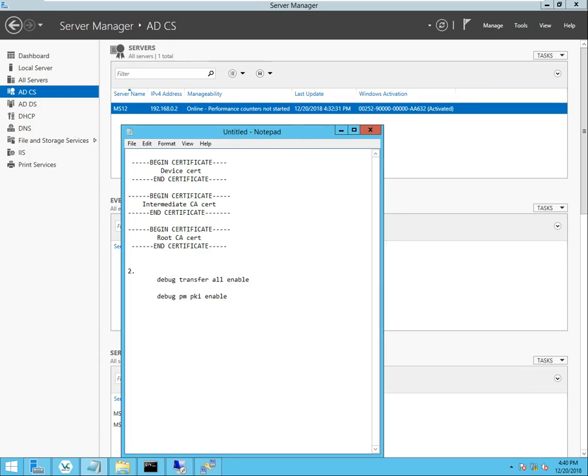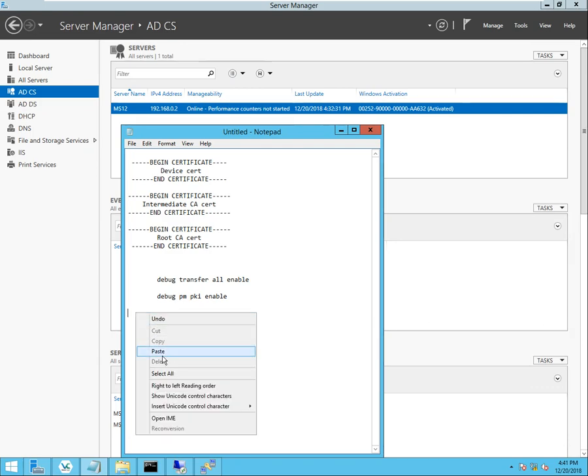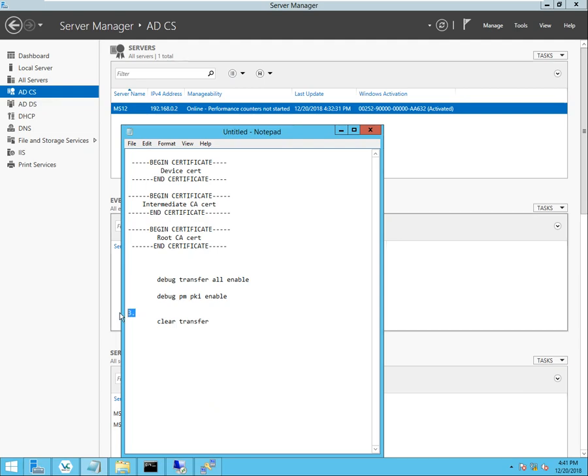When you are doing the transfer, there's two debug commands that you can use. You can say transfer, debug, all, enable, and transfer, PM, PKI, enable. And then once you actually issue the transfer download start command, you should be able to see some debug output that hopefully gives you a hint as to what's going on if you're experiencing any problems. One example that I had was when I saw that there was actually a password in the configuration and I hadn't typed in that password but it could have been there from a previous configuration or something. And basically just issuing clear transfer clears all that information out and it allows you to start fresh again.